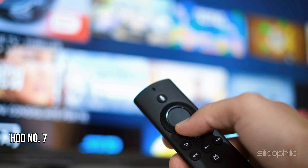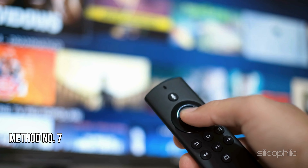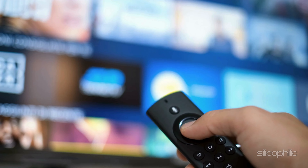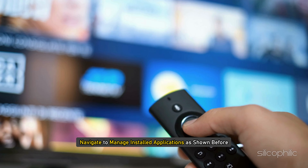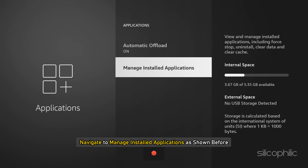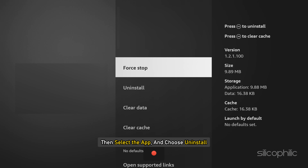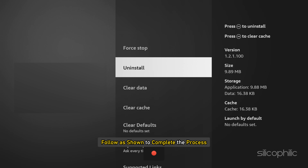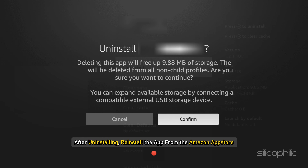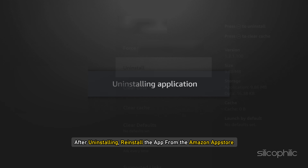Method 7: Re-install the Downloader App. If clearing data doesn't work, uninstall the app. Navigate to Manage Installed Applications as shown before, then select the app and choose Uninstall. After uninstalling, reinstall the app from the Amazon App Store.